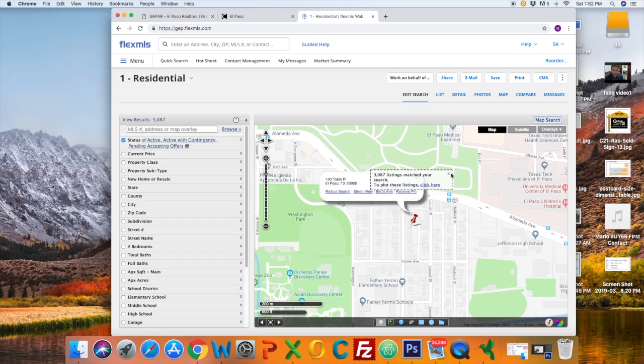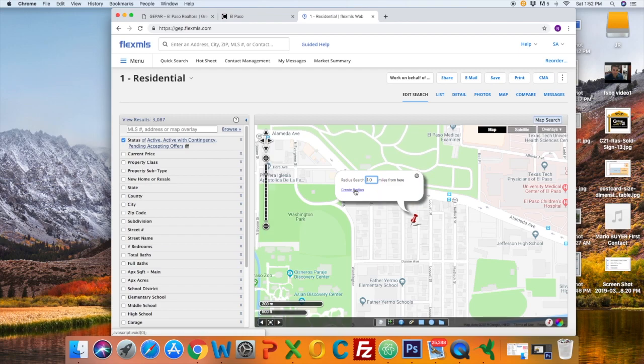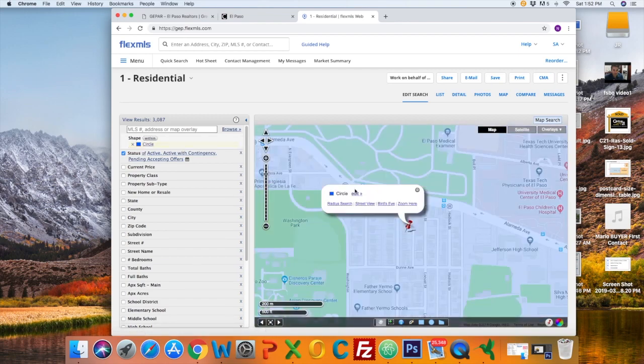I'm going to select that address and click on Radius Search so I can spread out one mile away from that address. You see how it highlighted it in blue?